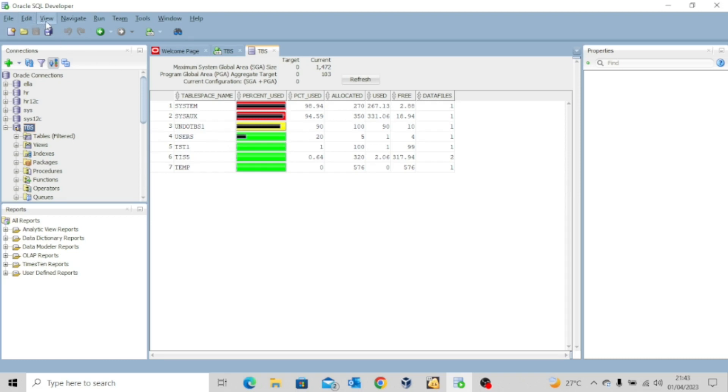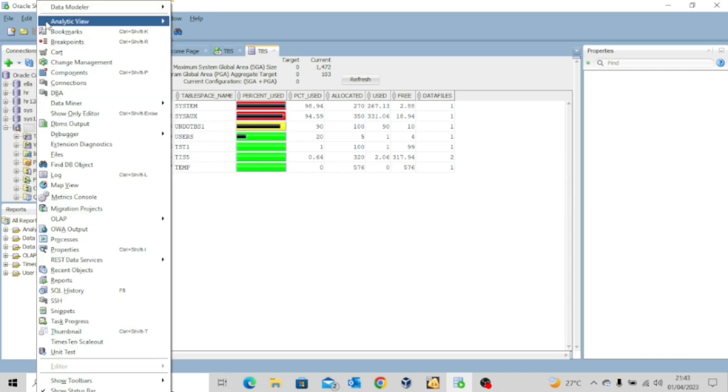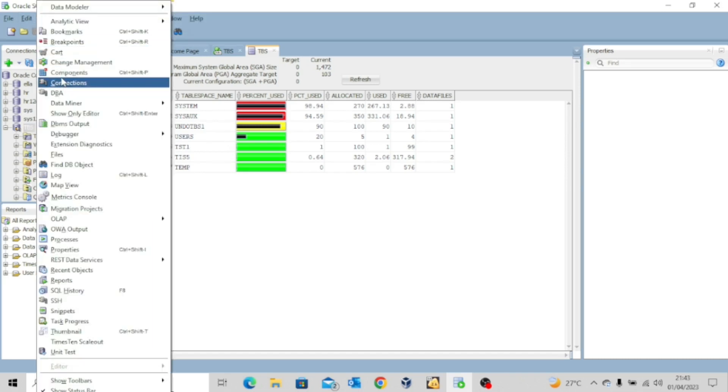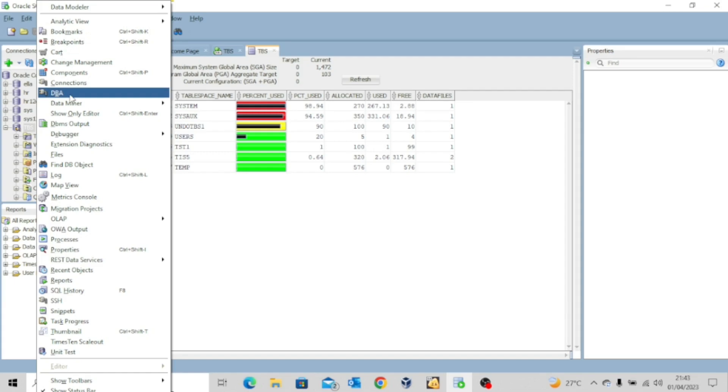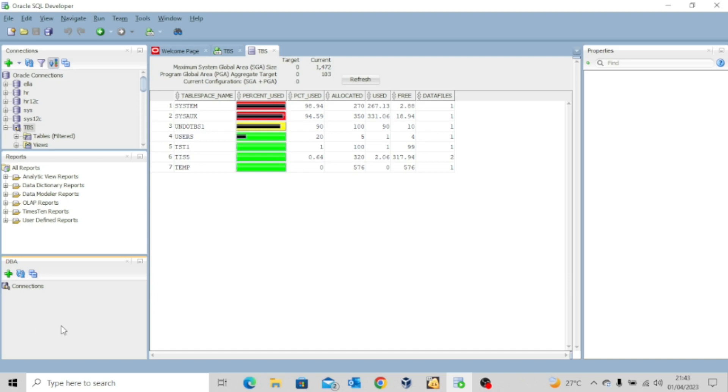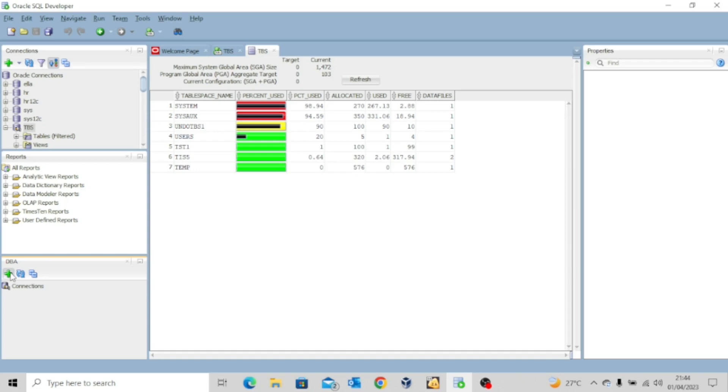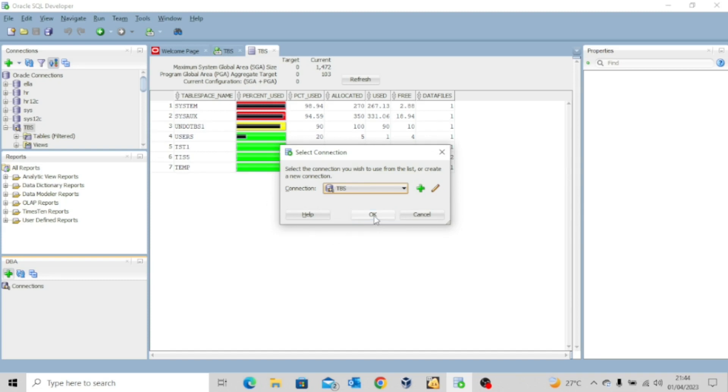You come here, view, and then click on DBA. Now when you click on DBA, you see that this window opens. This is a different window specifically for database administrative functions. So click on this connection and then say okay because the connection is already spotted. So say okay.